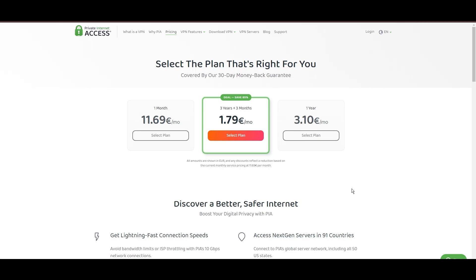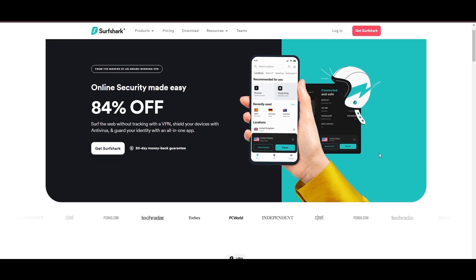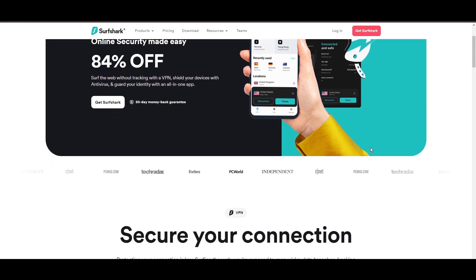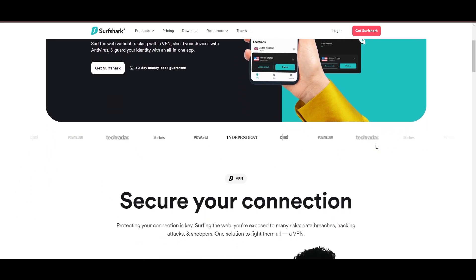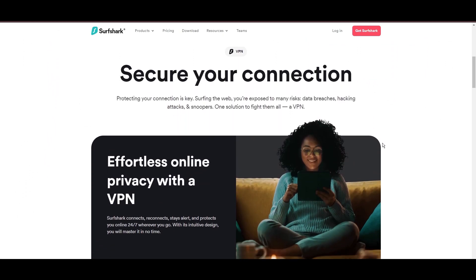In summary, Private Internet Access sets itself apart with its unmatched server network and competitive pricing, emerging as a compelling choice for Eero Router users and general network administrators.